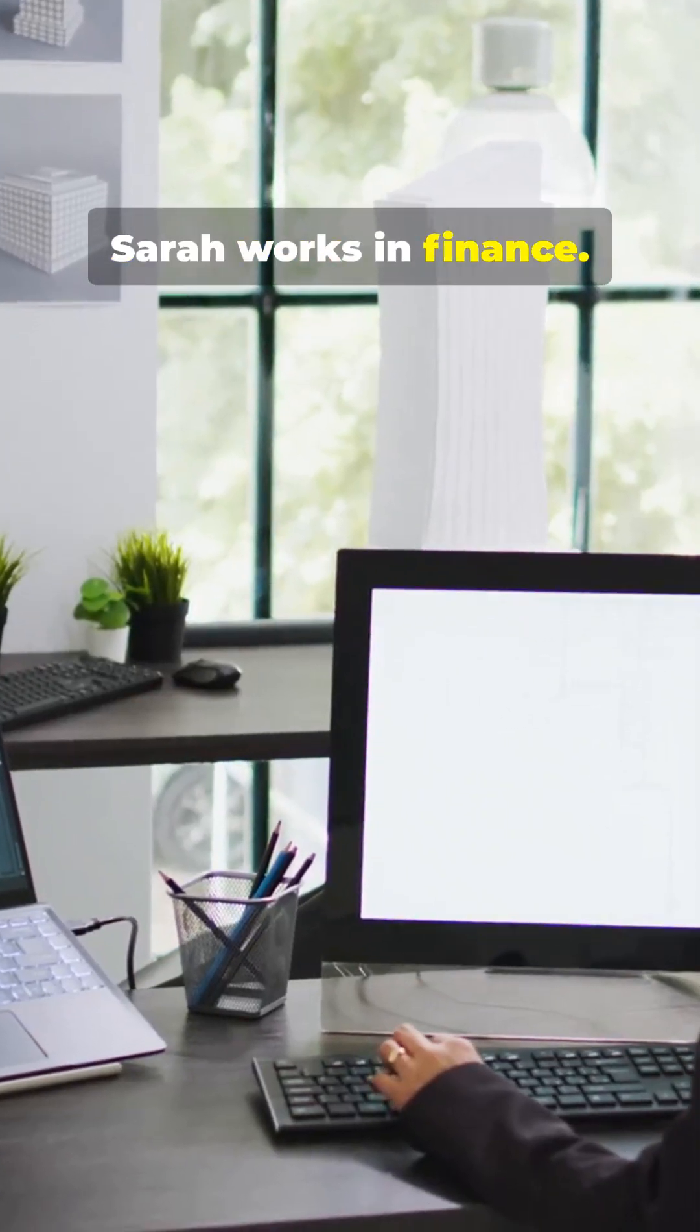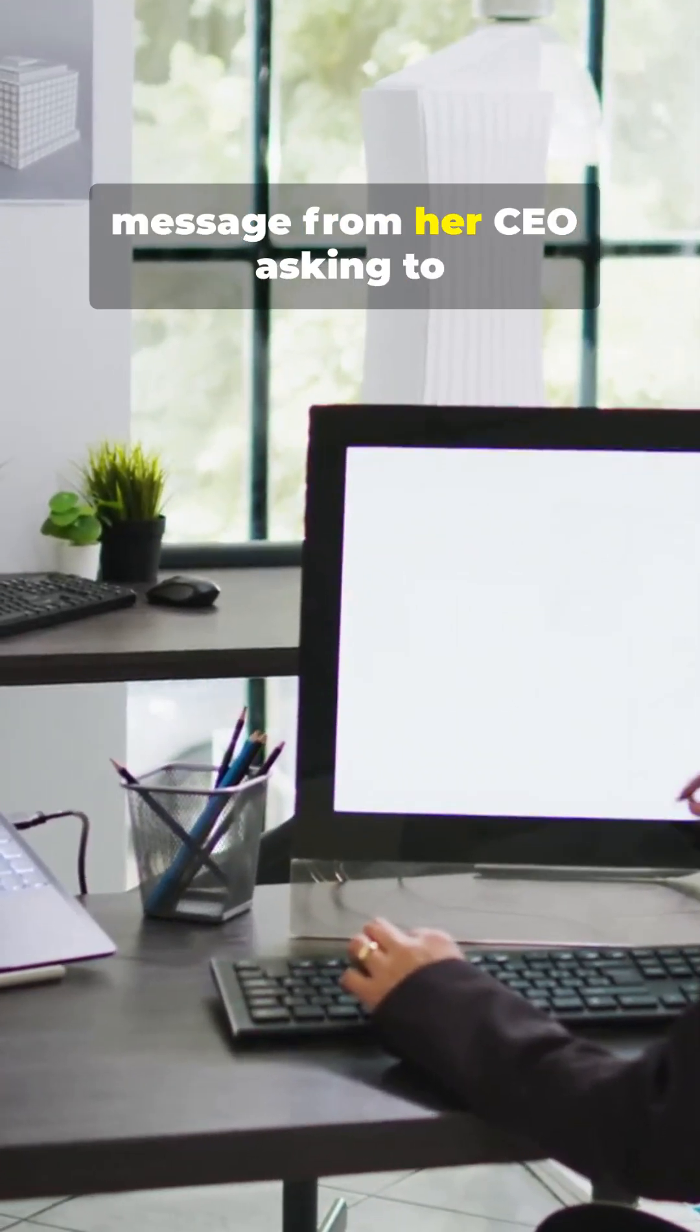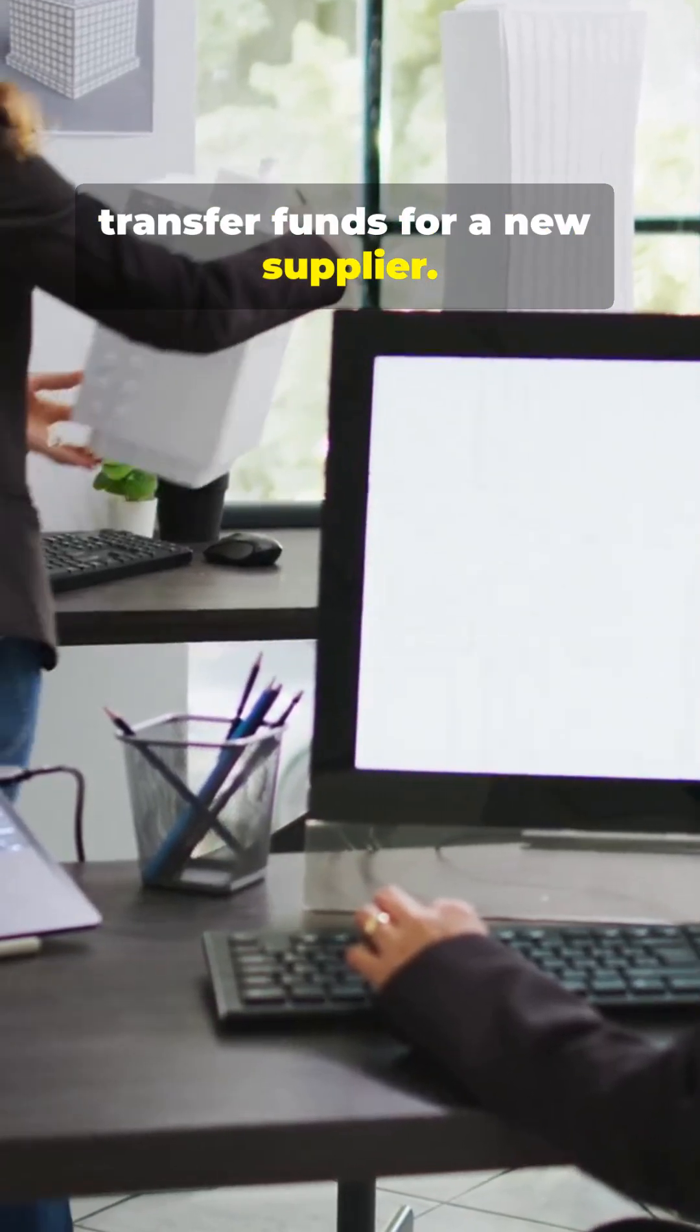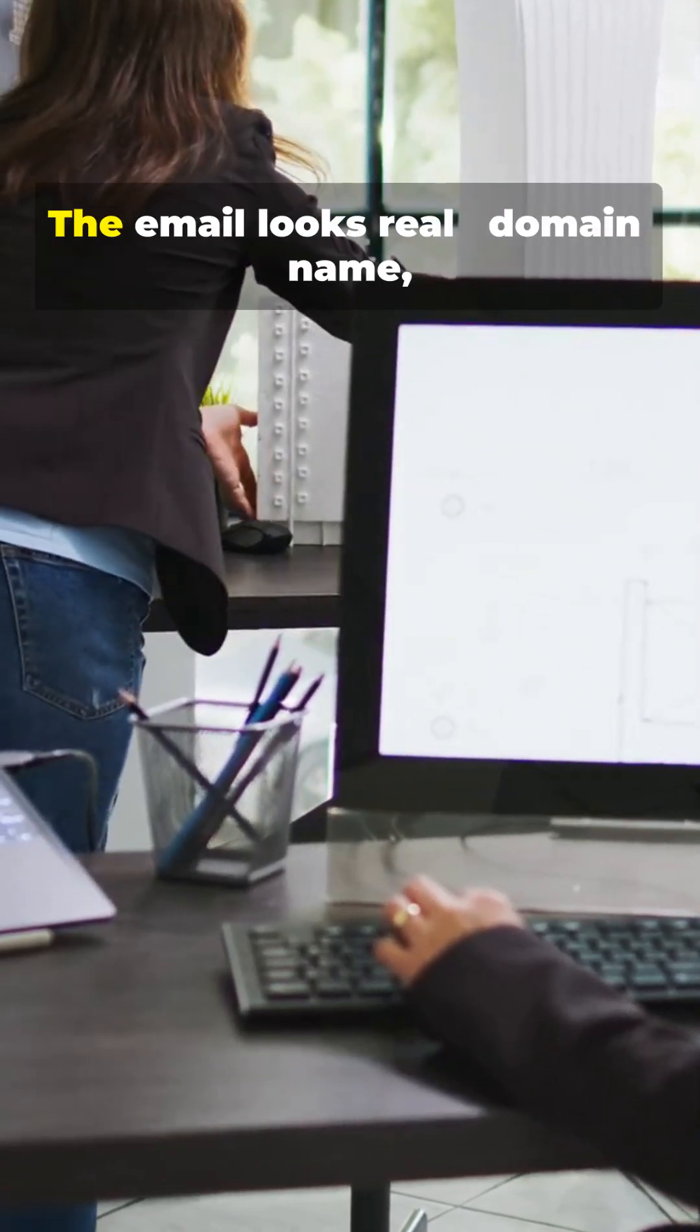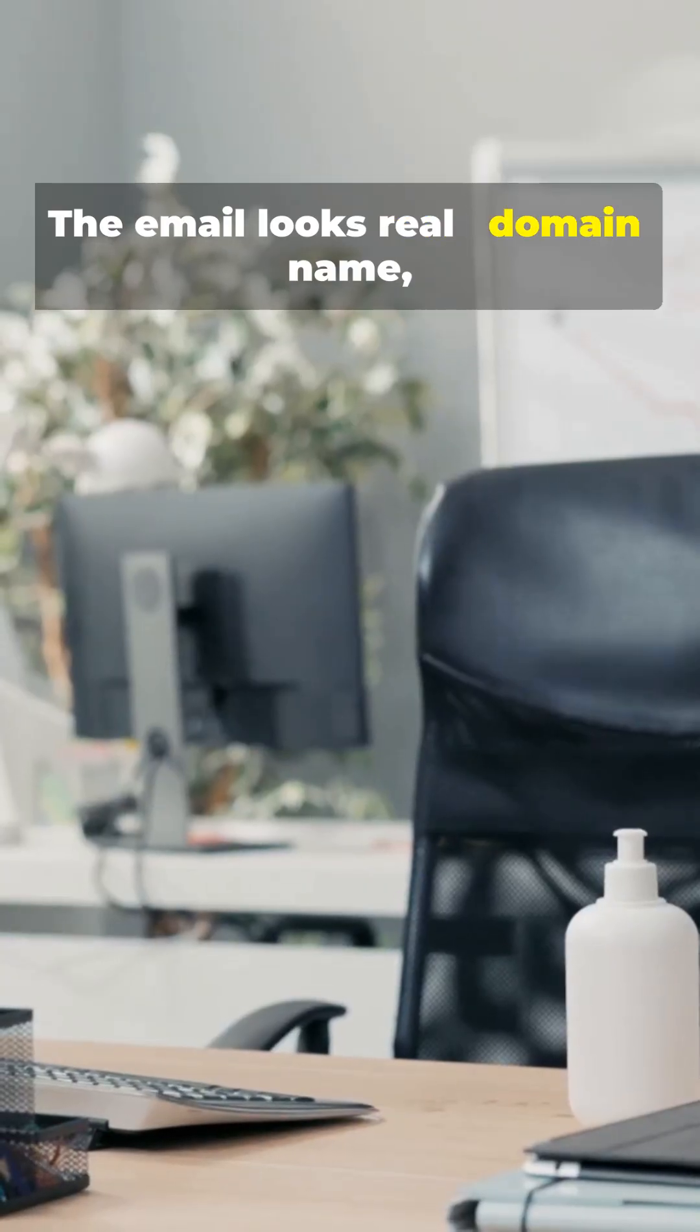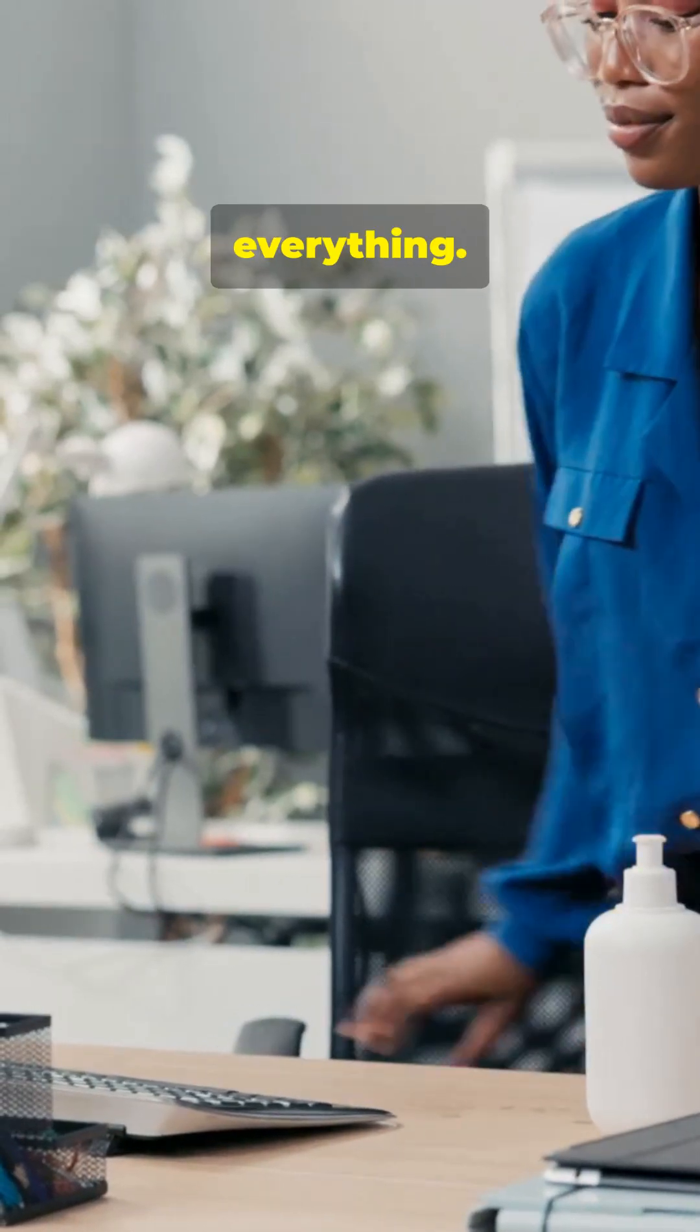Sarah works in finance. She receives an urgent message from her CEO asking to transfer funds for a new supplier. The email looks real. Domain name, signature, everything.